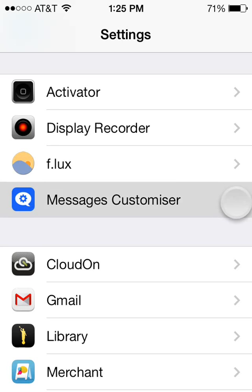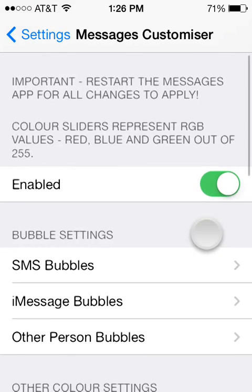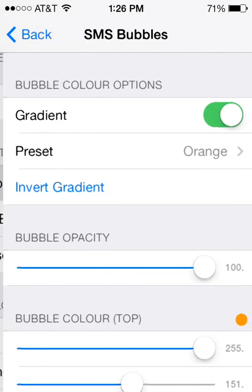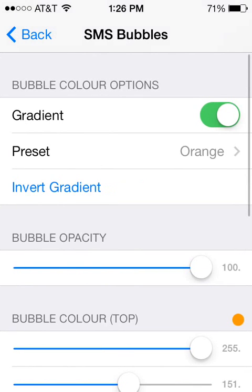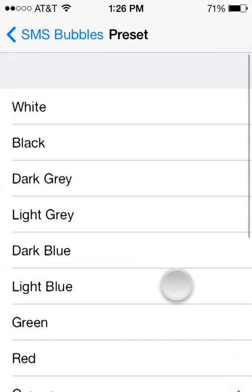Go ahead and select that, and it will give you the settings for different messages — whether it's SMS, Bubbles, or iMessage. You can go ahead and select what you want, and then select the colors that you would like.